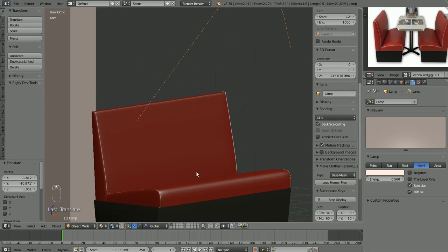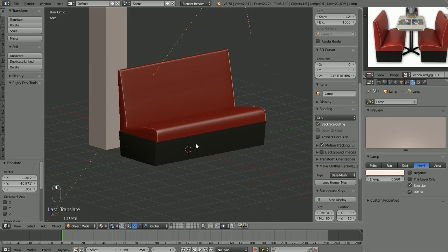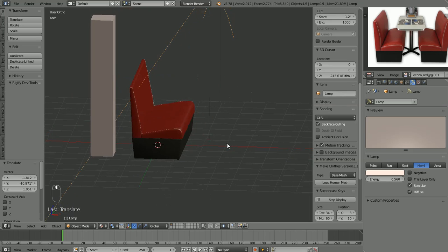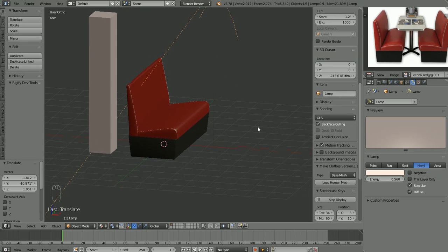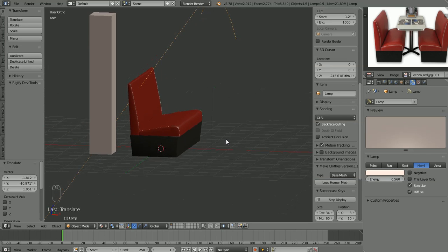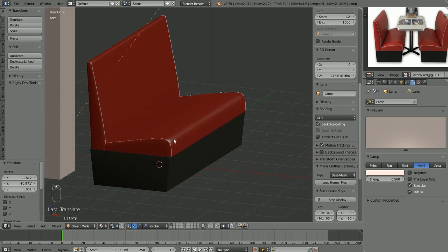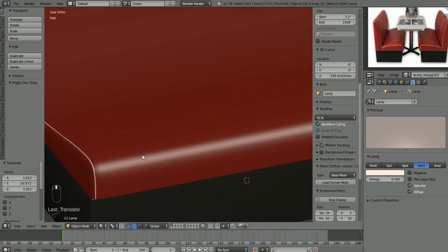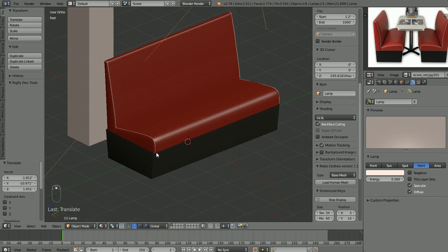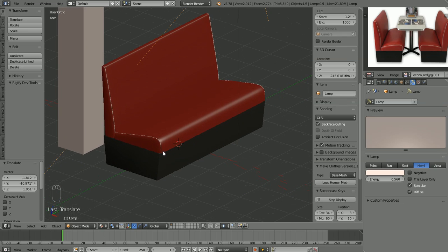So there is our bench — our booth seat modeled — and we have some temporary materials on it just so we can get a feel for what our final object is going to look like. Sorry that this video has been a little rambling. We had to do a bunch of adjusting on the stripes to get them to show up the way we wanted, but I wanted you to see that because in modeling sometimes that happens. There's a lot of adjusting and going back and forth and trying things and then readjusting before you get what you're looking for.